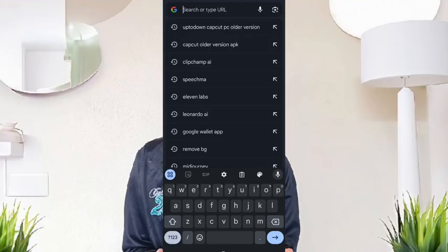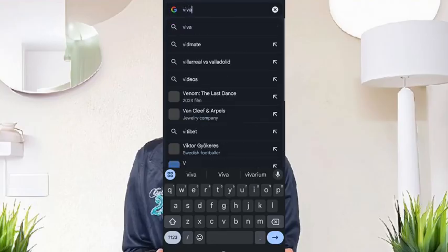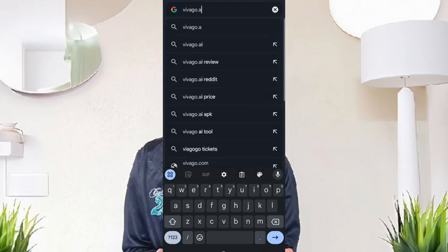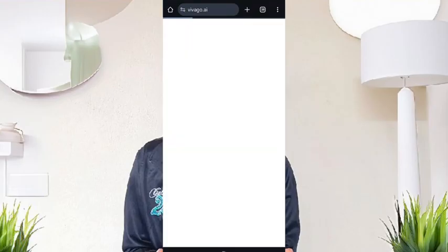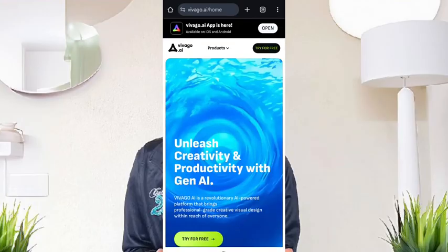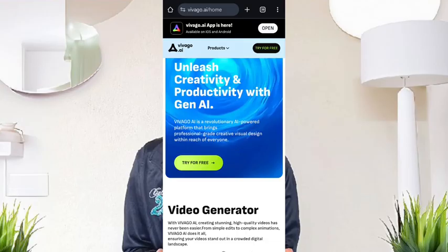Let me show you how you can generate videos you can use for your African talk, children's stories, animation, and any niche you are in. All you have to do is come here and type vivago.ai. It is here already — what you need to do now is try it for free.